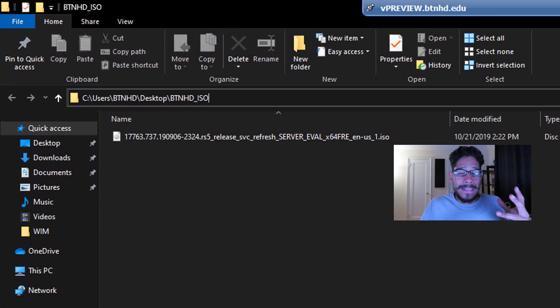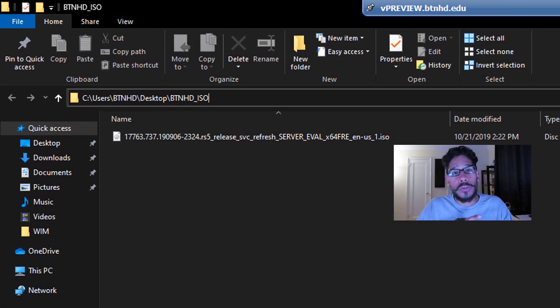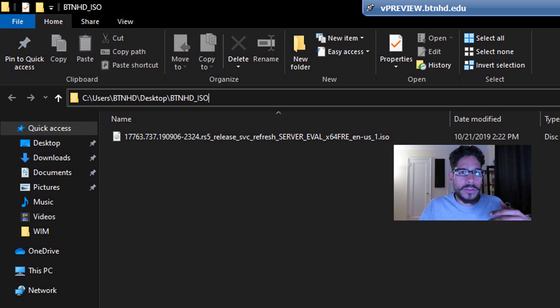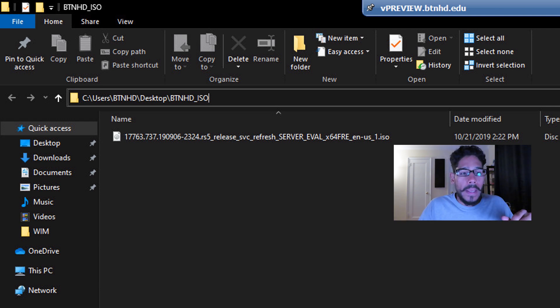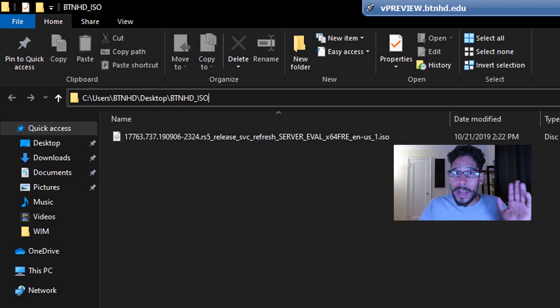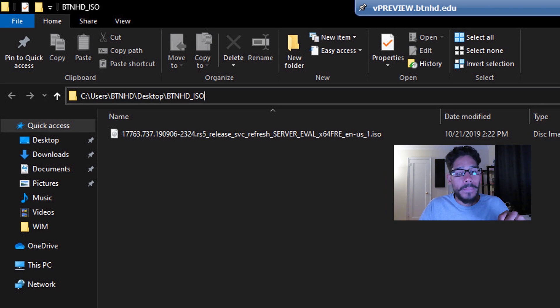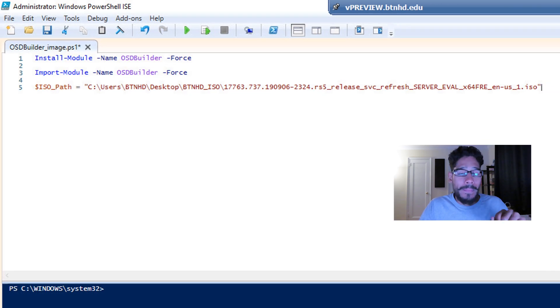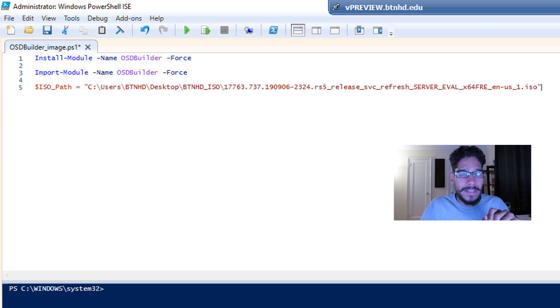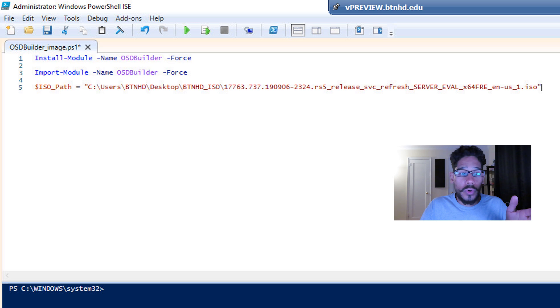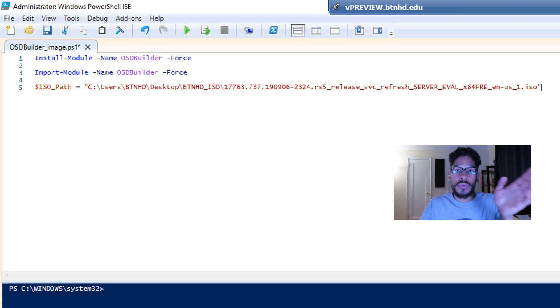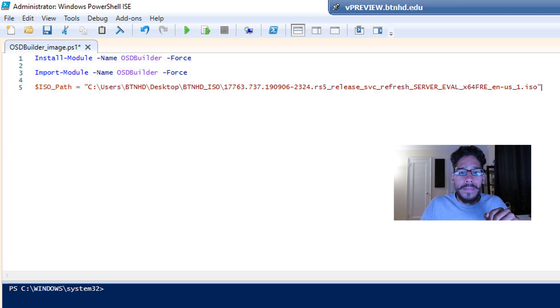Now I downloaded a Windows Server 2019 eval ISO. It's free, I think you get about 180 days. So I just wanted to do testing. And I downloaded within a folder called BTNHD_ISO, I dropped it in there. I went back inside my PowerShell and I created a variable. And it's a dollar sign ISO_path equals to the location of where the ISO is located, and the actual name of it.